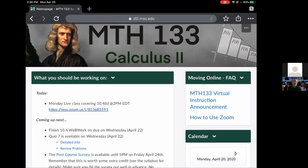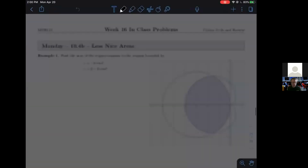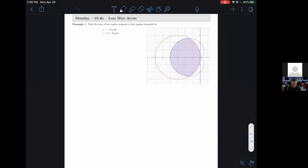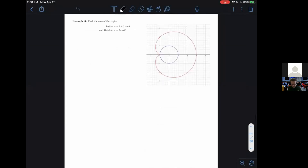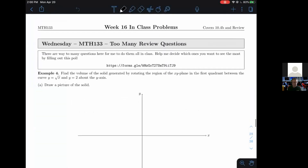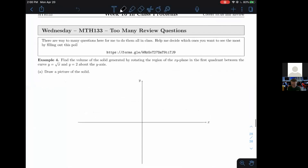Of course there's going to be some overlap, but you can notice already — this is probably as good a time as any to show you the problems for Wednesday's class. I've nicknamed it 'too many review questions.' And you can see, I think it's something seven to ten pages.